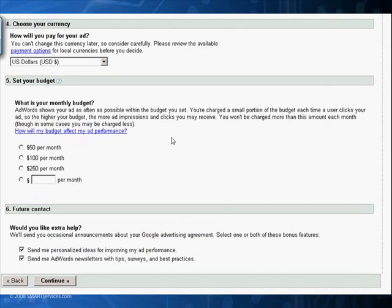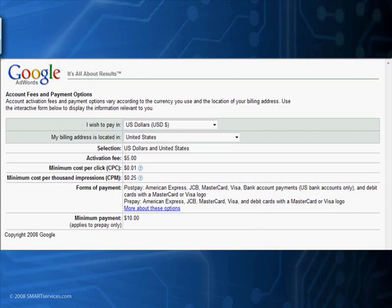Google does have a lot of great free services, but Google AdWords is not one of them — you are paying to advertise. The nice part is it lets you be very smart about managing your advertising money. You can set budgets for how much you want to spend per month, set your currency, and get Google AdWords newsletters and tips, as well as ideas on how to make your ads better performing. There is a $5 activation fee for starting up Google AdWords.